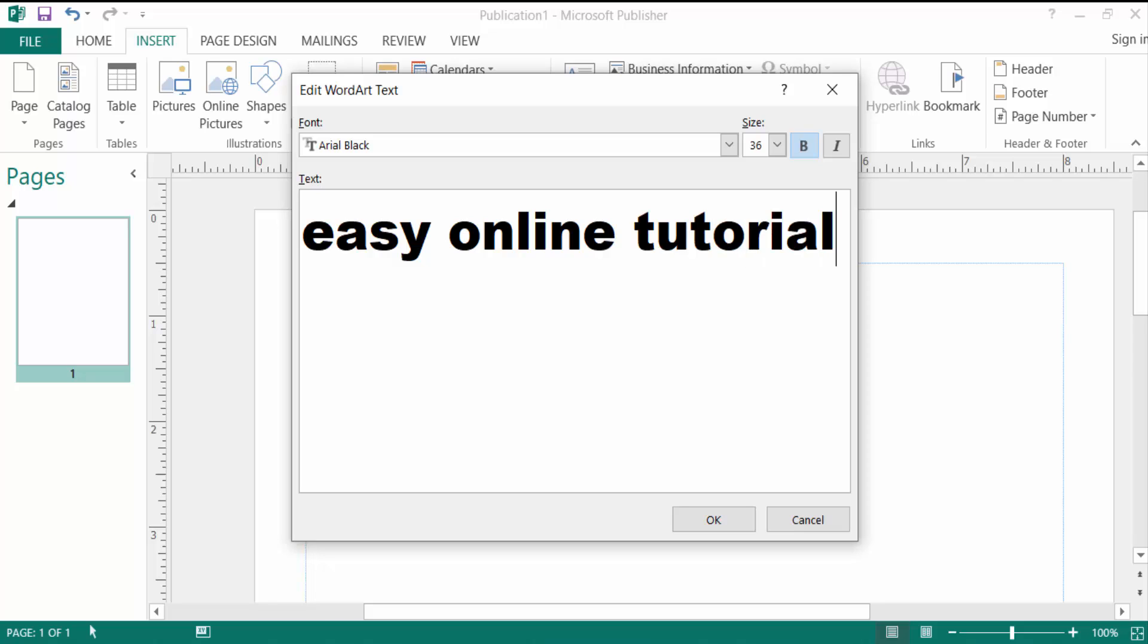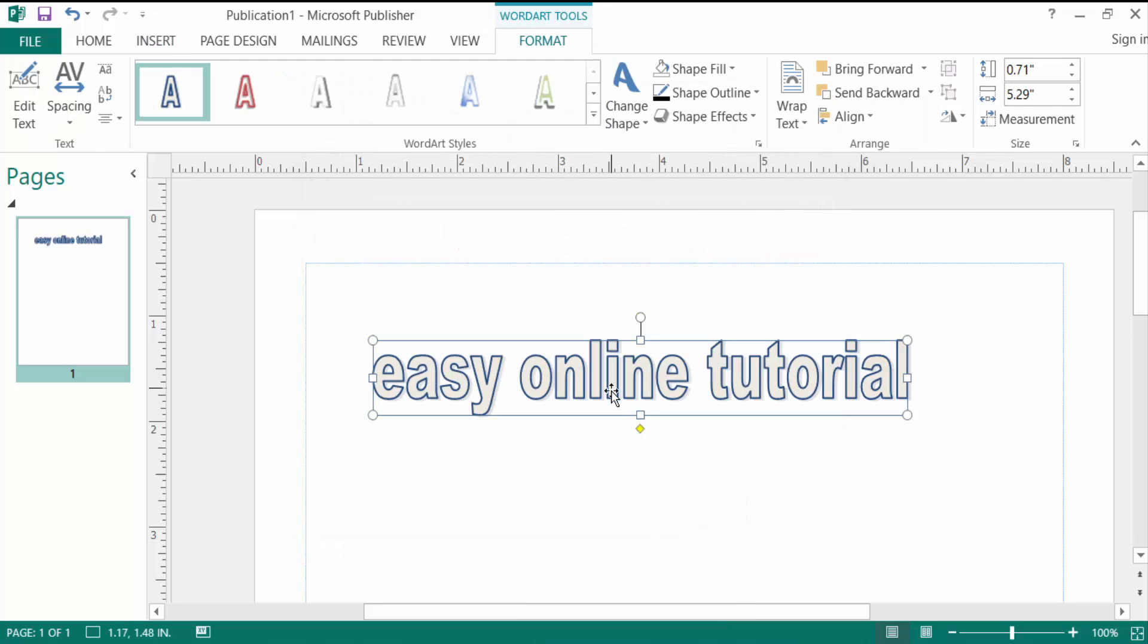Next, I click here on OK. I create here a WordArt and I want to mirror this text.